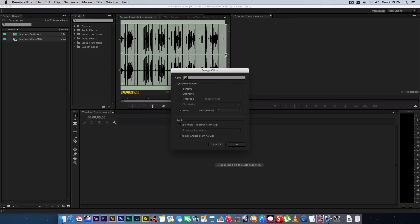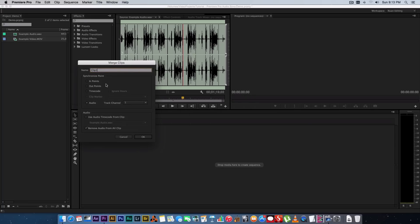You can give it a name at the top, so I'm just going to call this Clip One. And then all you need to make sure is that your synchronize point is set to audio. And then here at the bottom it says remove audio from AV clip. So if you tick this, it will actually delete or remove the bad audio from your new clip.